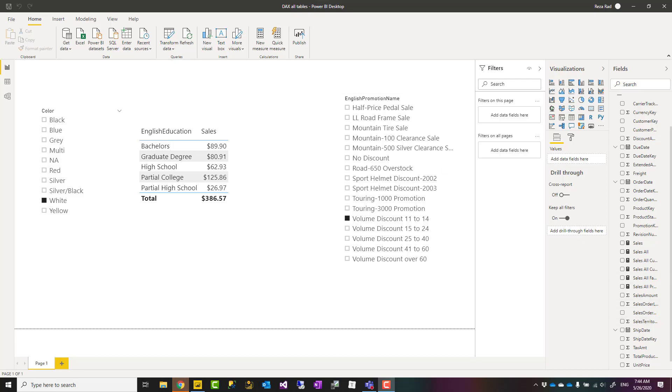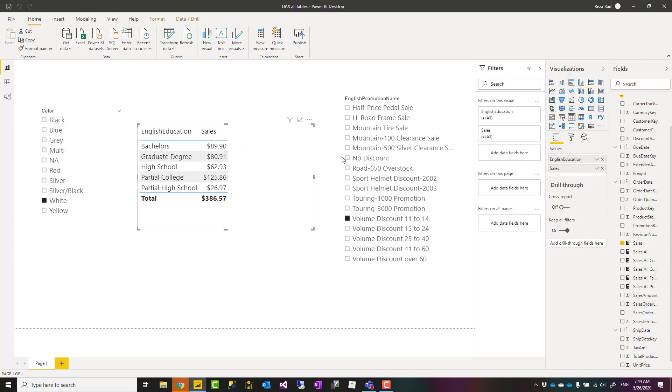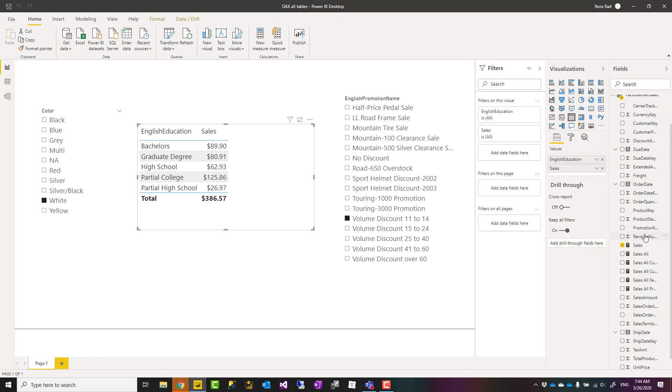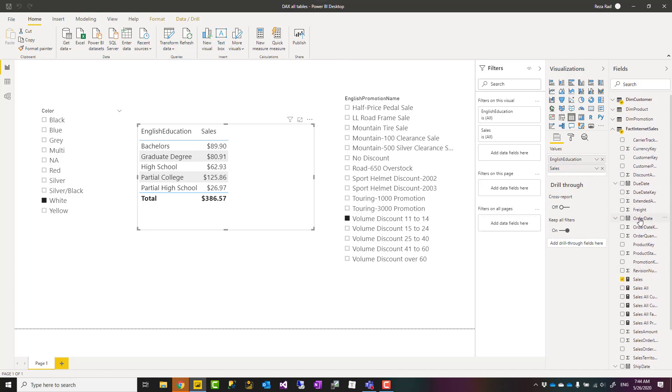Hello, this is Reza from Redacad, and in this video I'm going to talk about how to use the DAX all function inside DAX expressions in Power BI.